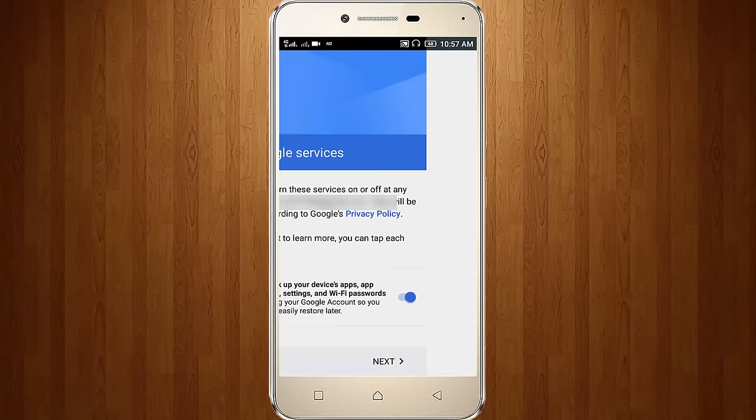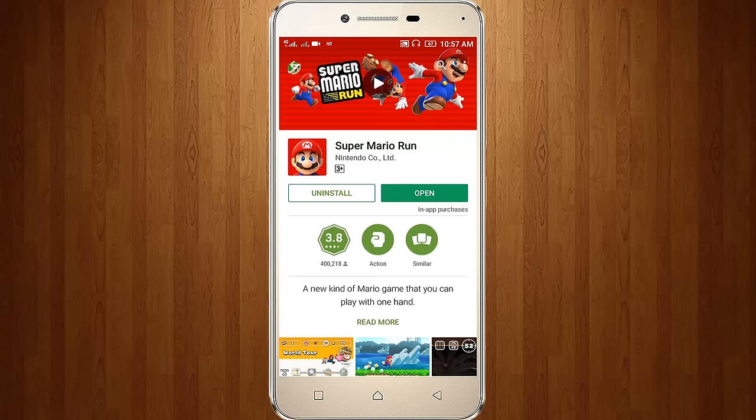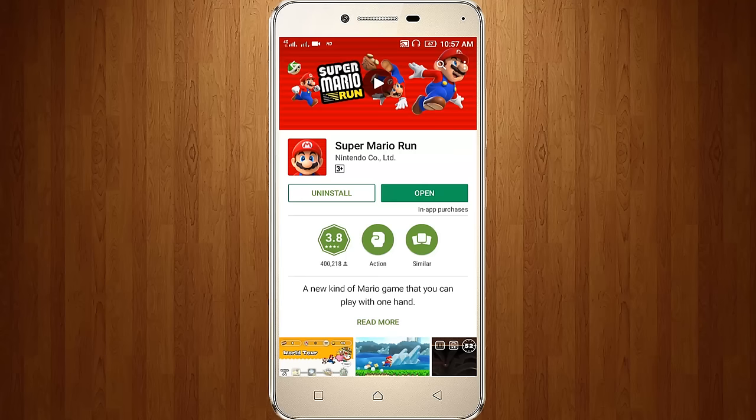So finally my Google Play Store is now successfully opening. For more videos you can subscribe my channel Techons, thanks for watching.